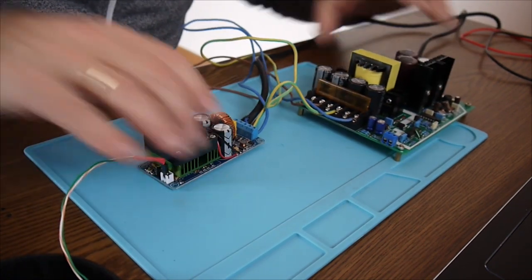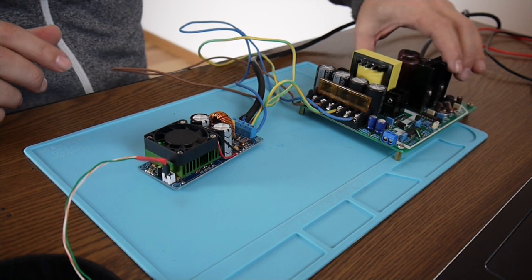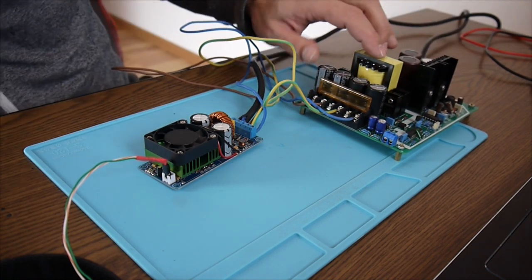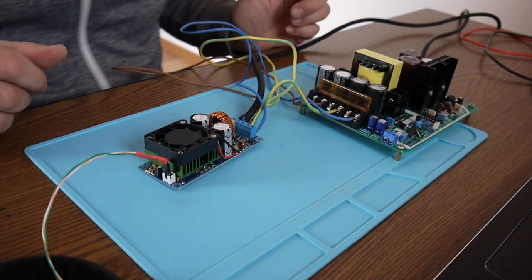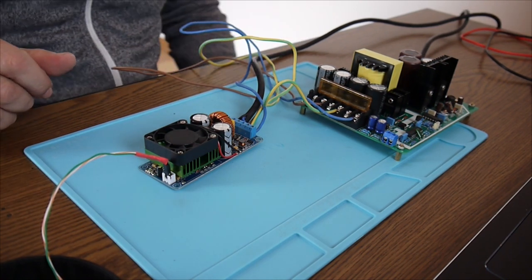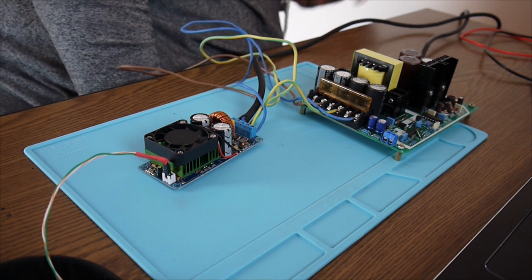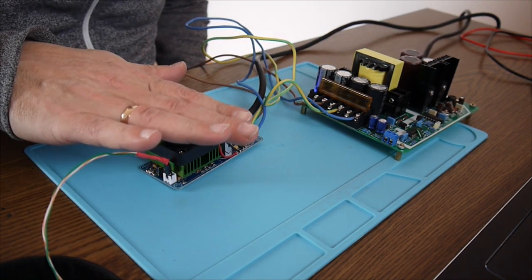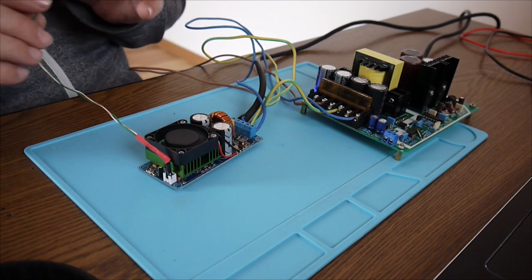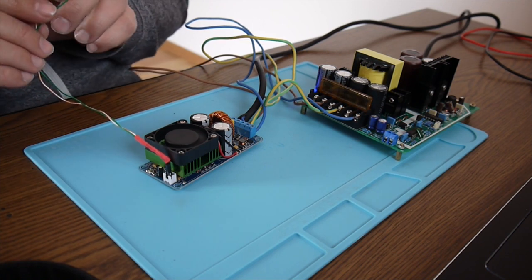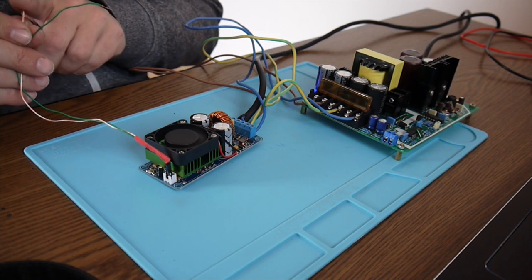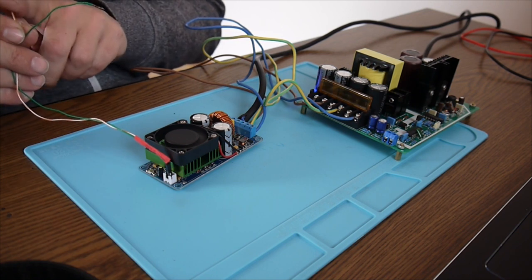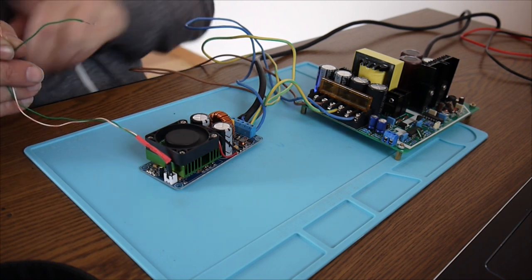And like I said before, be really careful because this is high voltage here, so it's not a joke. And now, listen gentlemen, it's moment of truth. Let's power it up. So the fan is running, this is in.